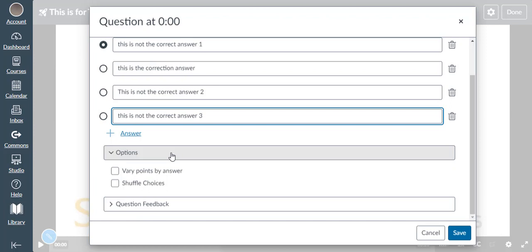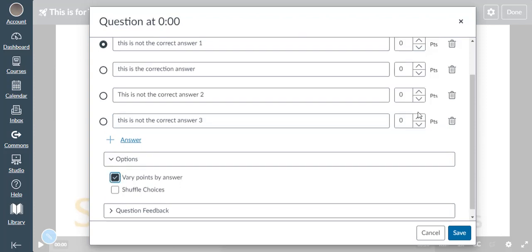Notice we have two more event settings: Options and Question Feedbacks. Under Options, we have 'Varying points by answer.' By checking this box, we can decide if all answers are worth the same points or not. We can see there are point boxes that appear next to the answer boxes. Also, we can choose to shuffle the answers.